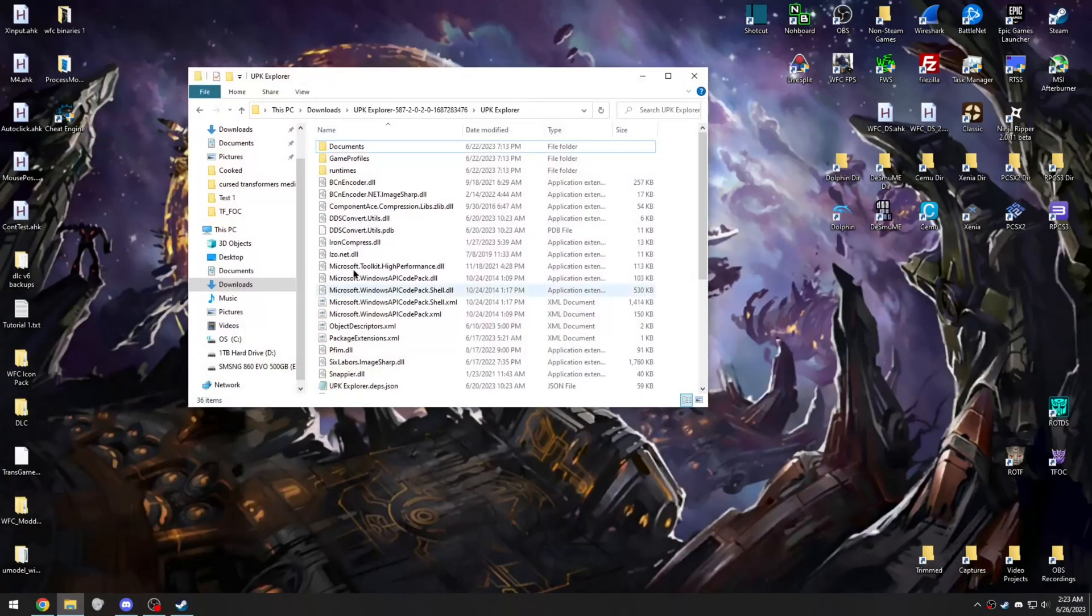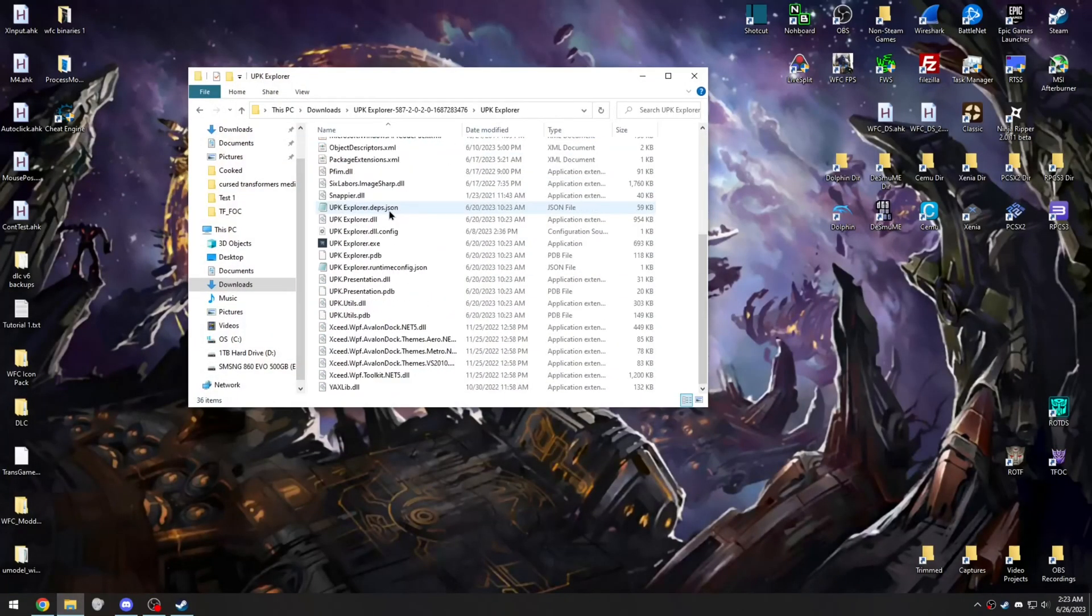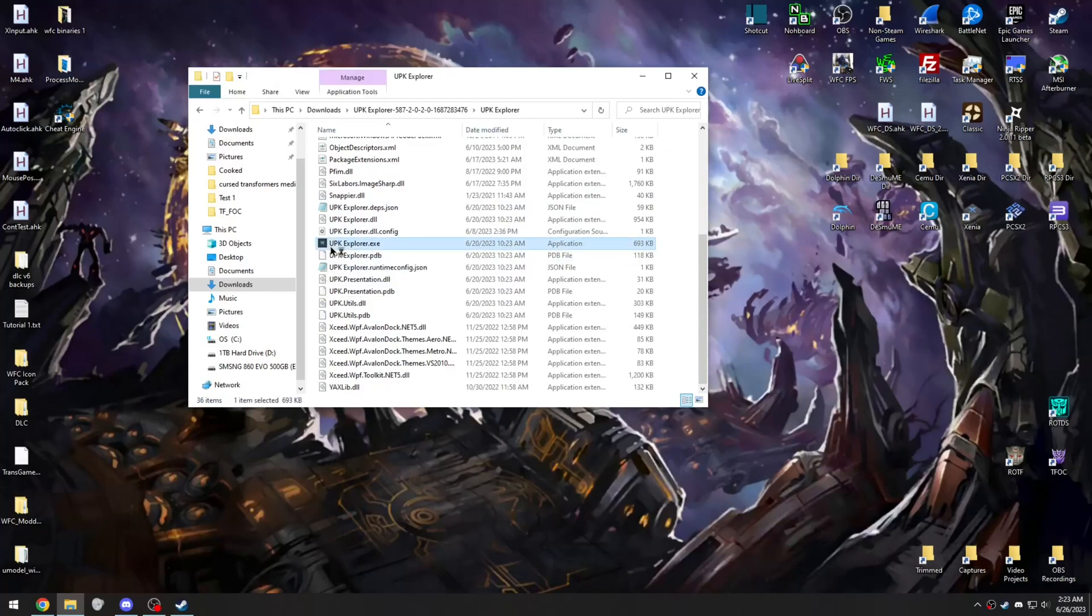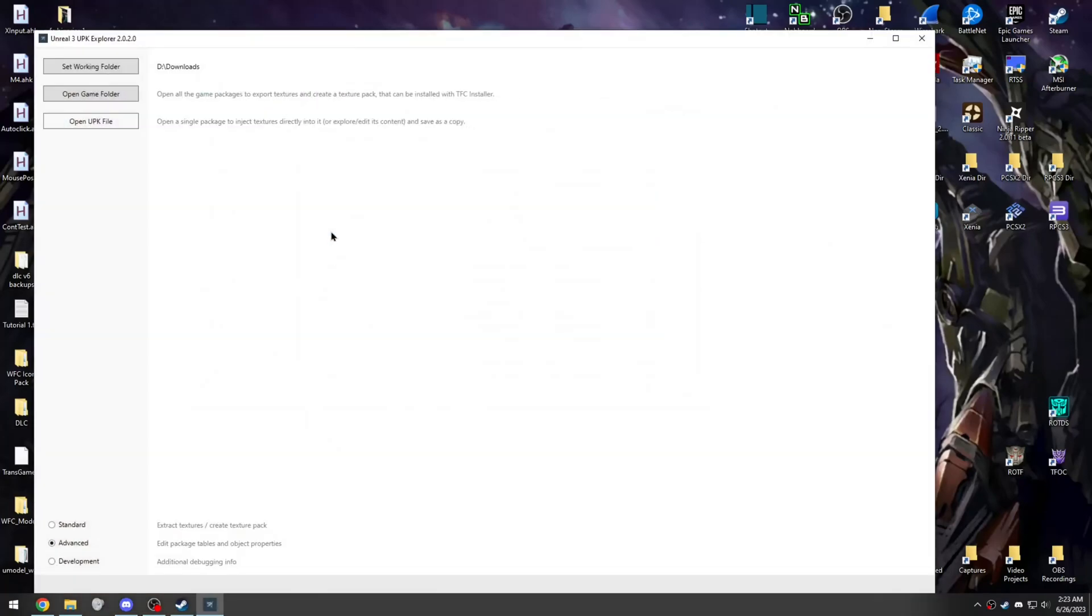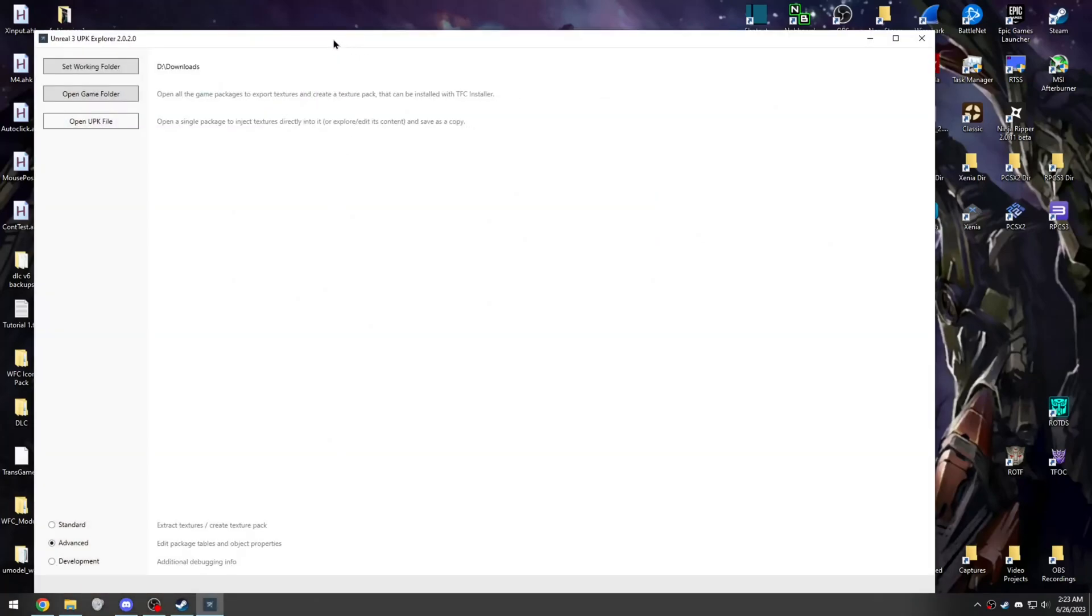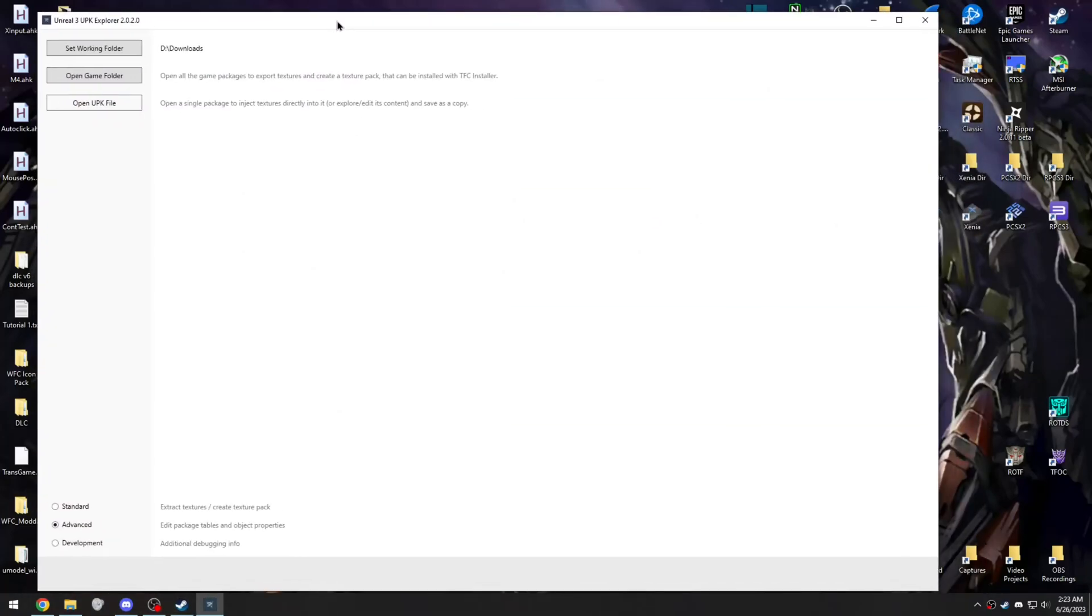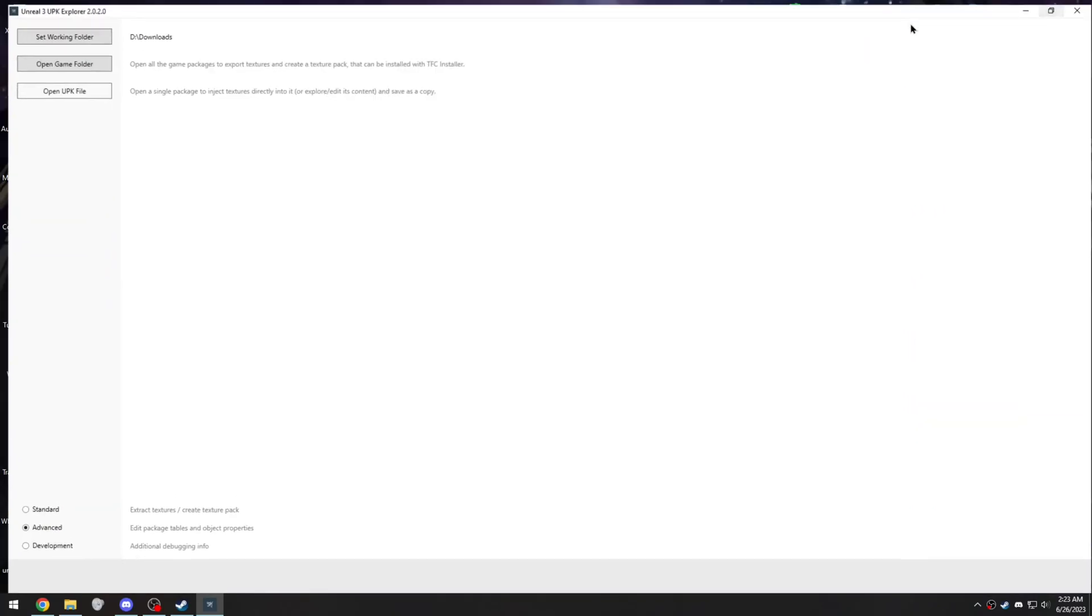Then go to where you have extracted the file and open up upkexplorer.exe. And you should see this window pop up here.